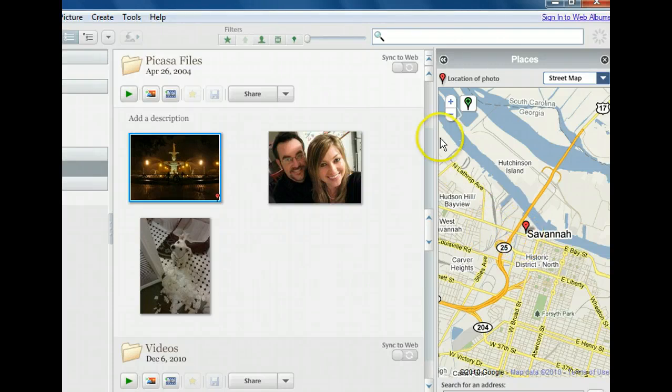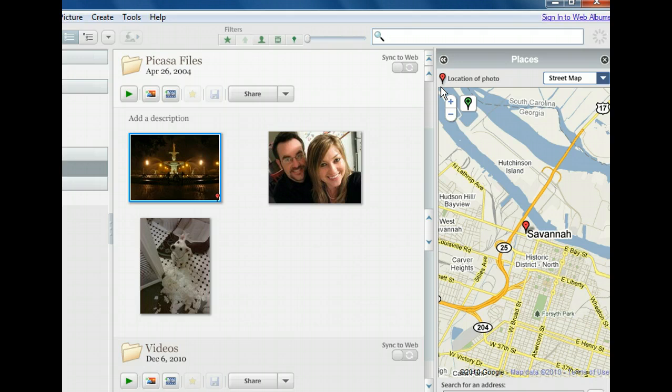By tagging photos, adding name tags, and putting them on the map with geotags, we can organize our photos simply and efficiently.